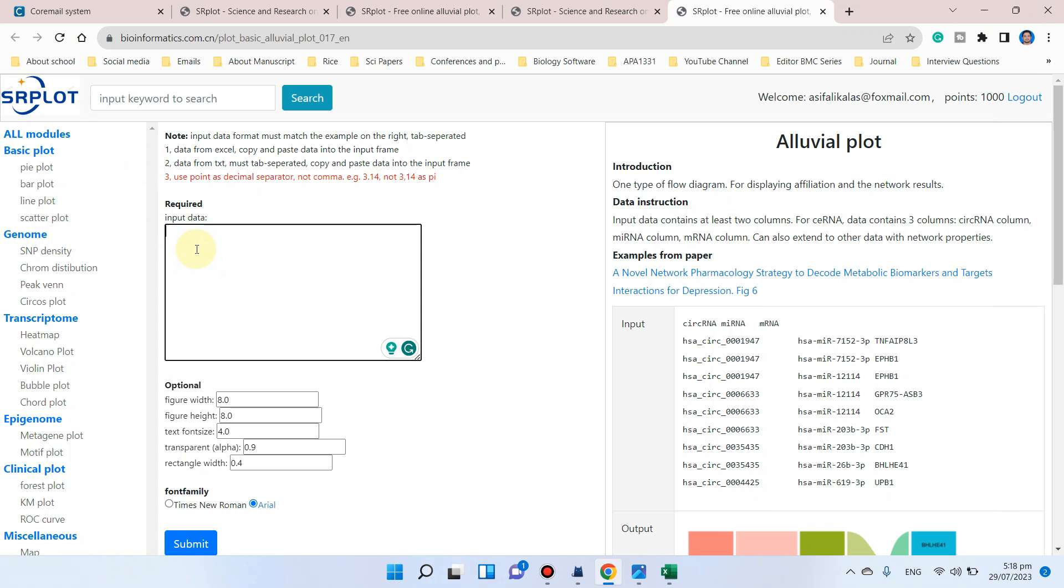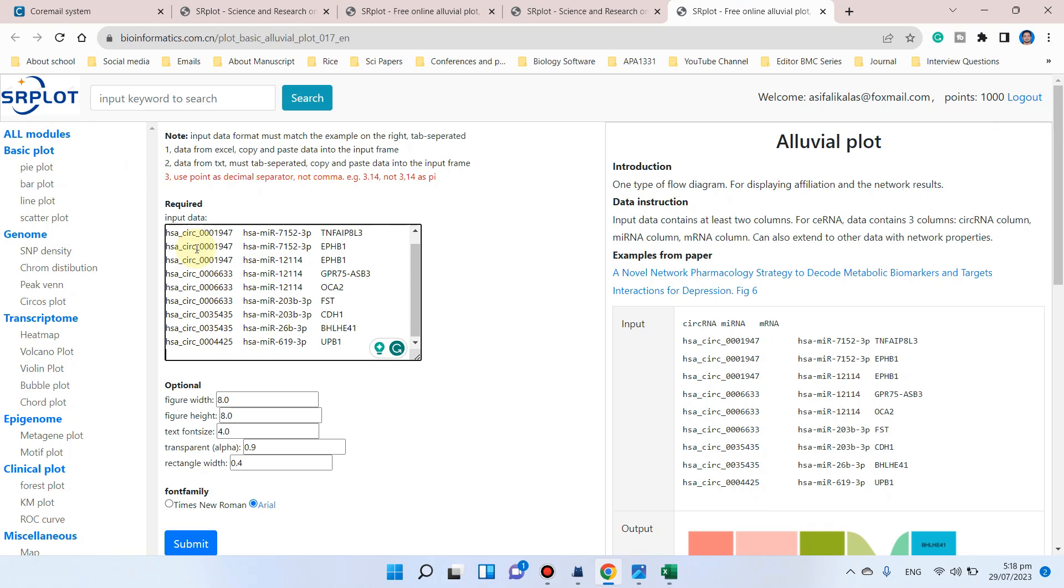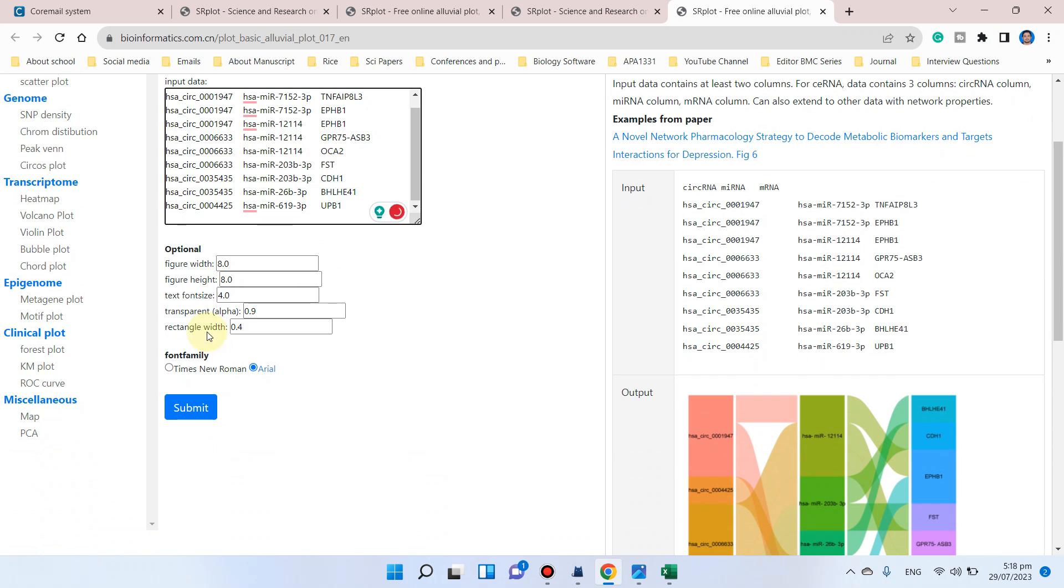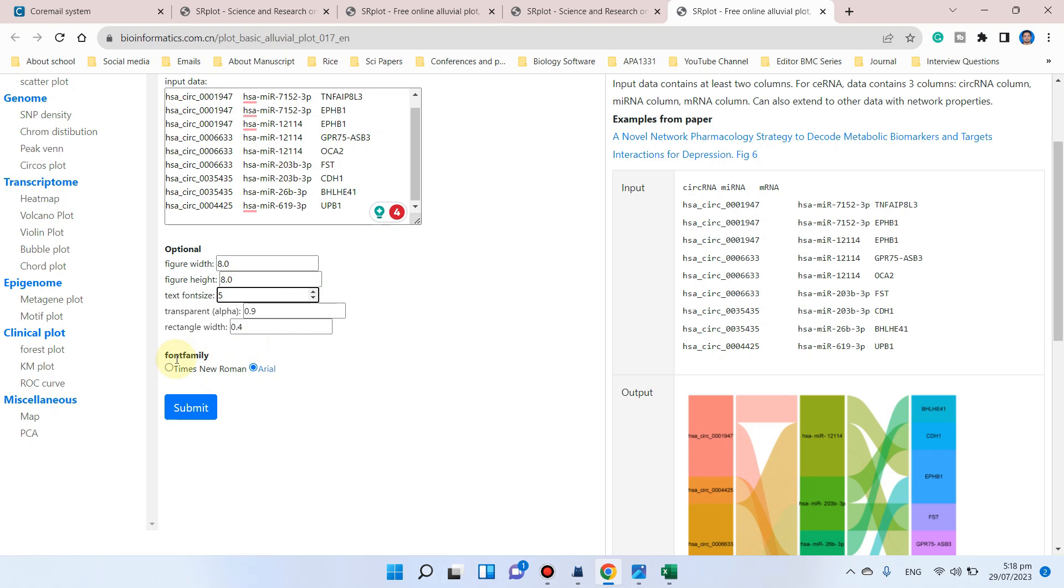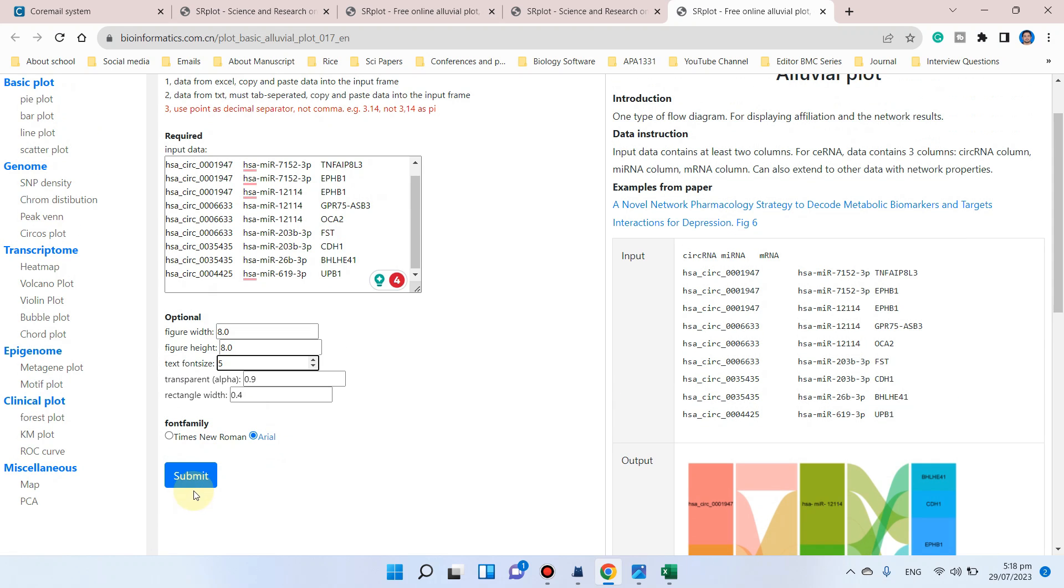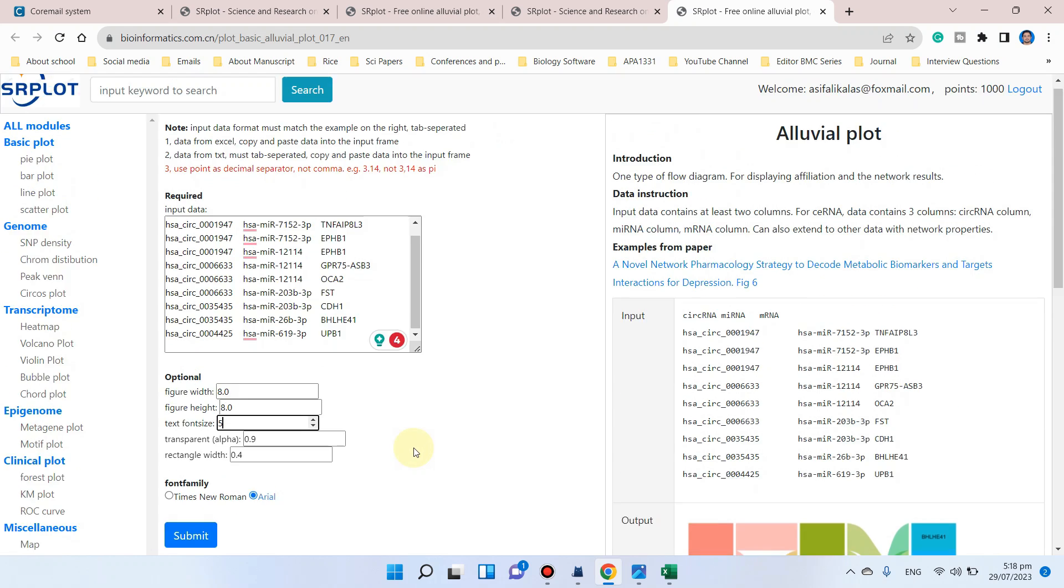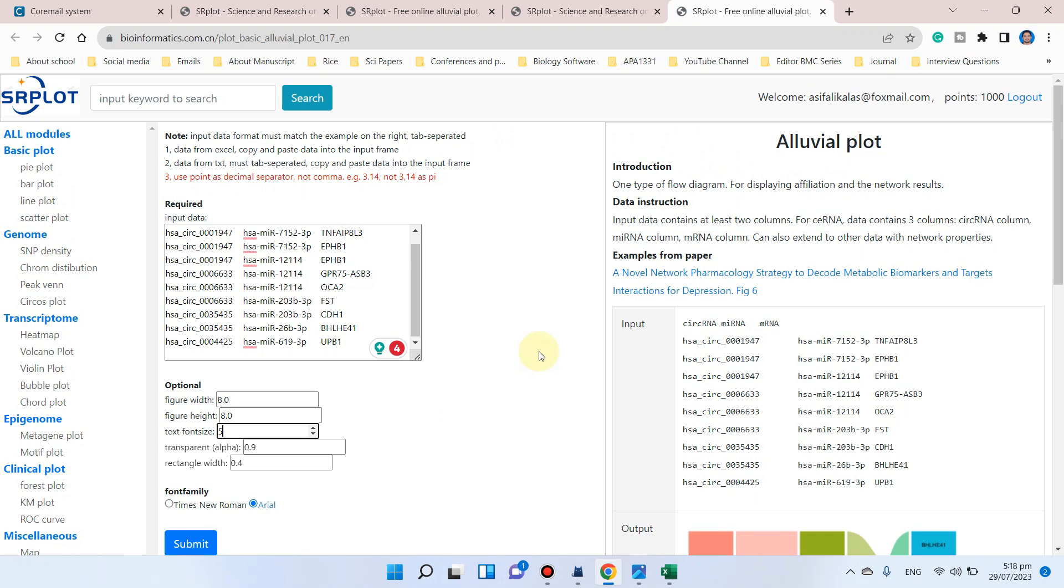We can paste it here. Here you can adjust the figure width, figure height, and text font size if you want to increase or decrease. Let me choose this one, 0.9 is enough, and the font family Arial is good. We will simply click on the submit button.